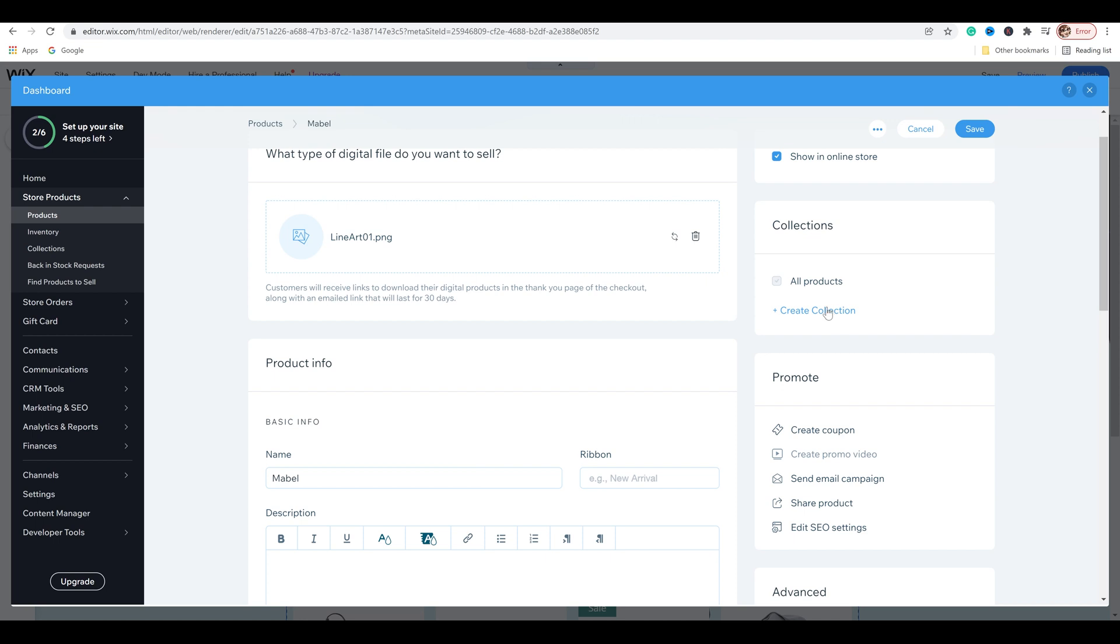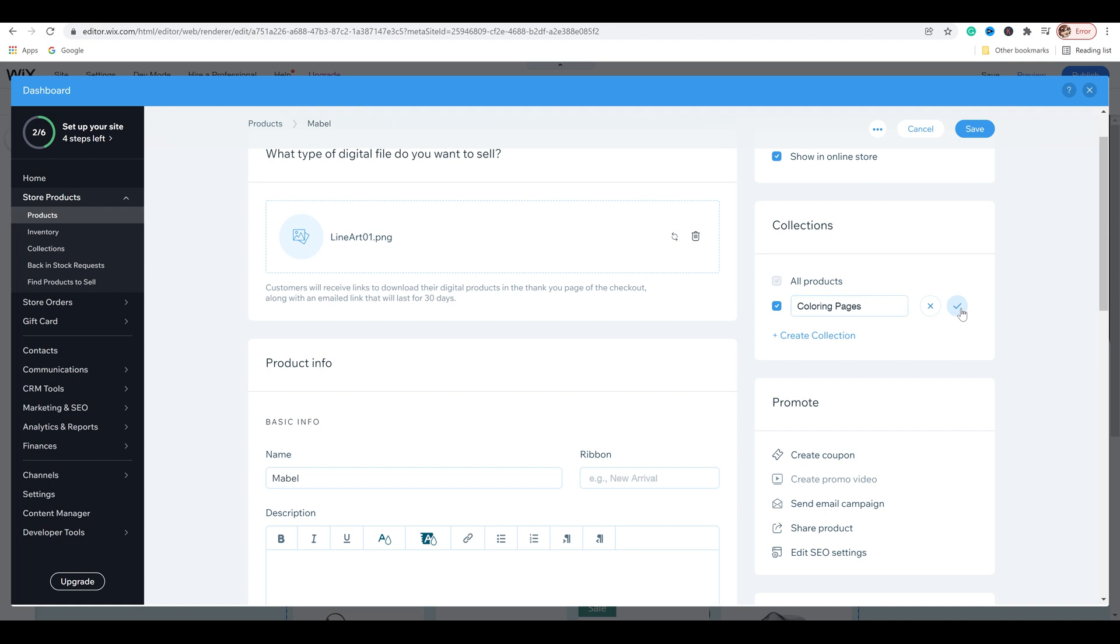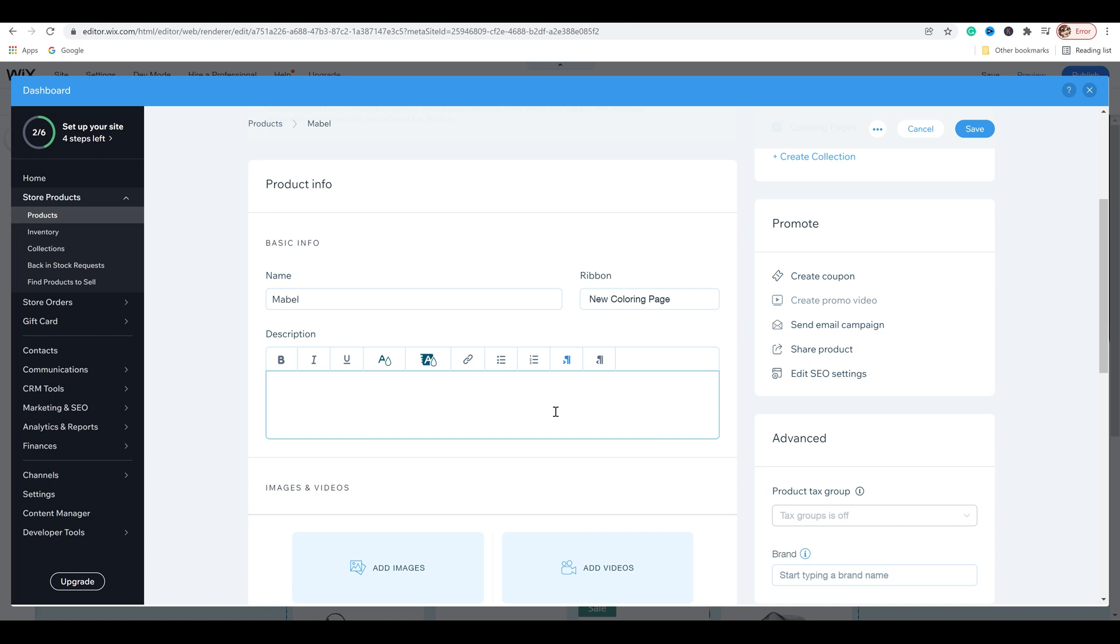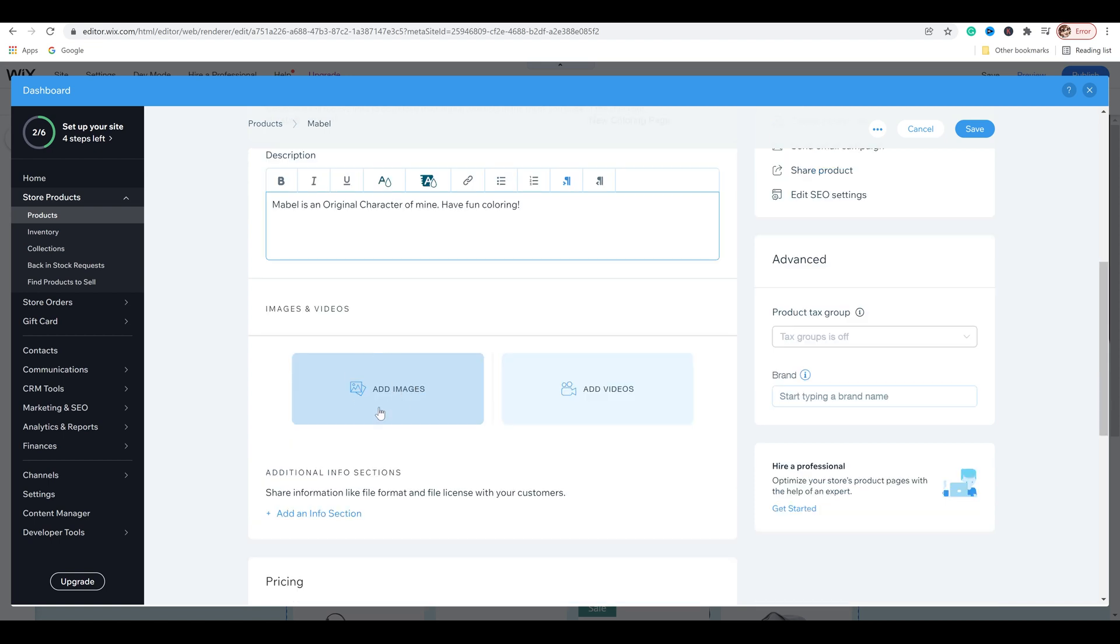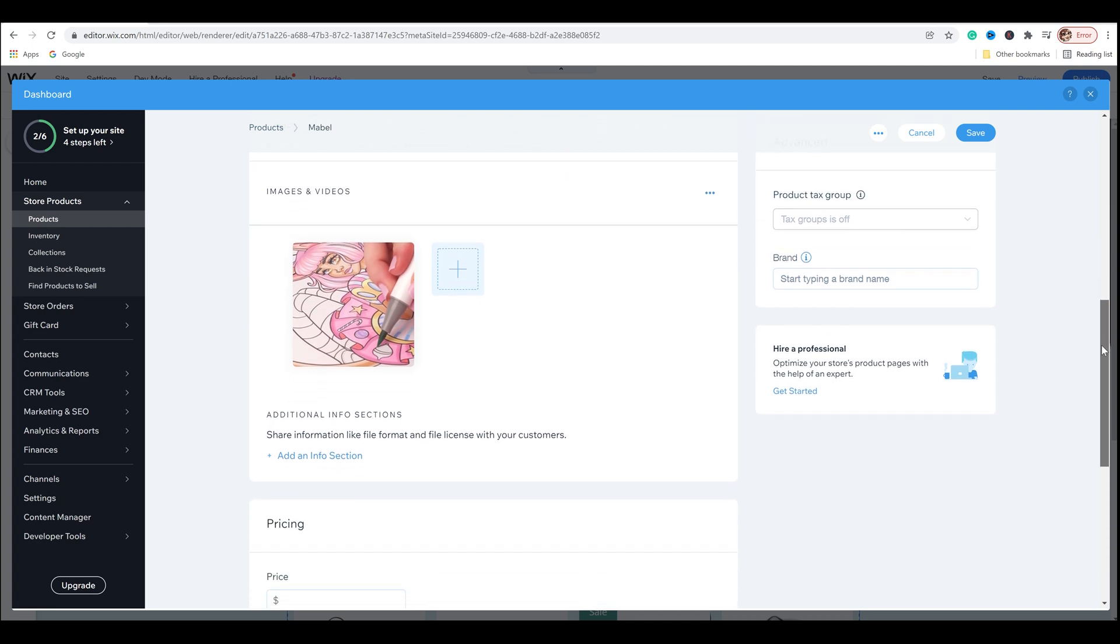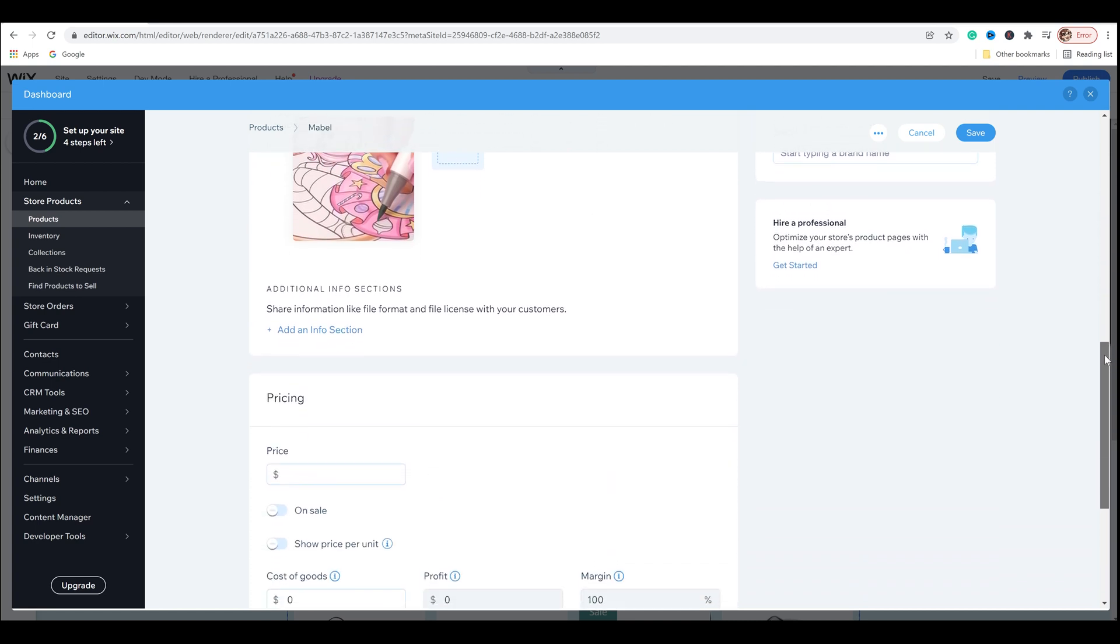And then we're going to go to collections. I'm going to create a collection and I'm going to name it coloring pages. Click the check mark. And so basic info name is Mabel. You can put a ribbon for whatever you want it to say. You could say new arrival or just new. I'm going to put new coloring page. That's just to bring attention for things that are new to the shop description. I'm just going to put something like Mabel is an original character of mine. Have fun coloring. And you can go ahead and add images of the content. And the image I added was actually of me coloring that same page.